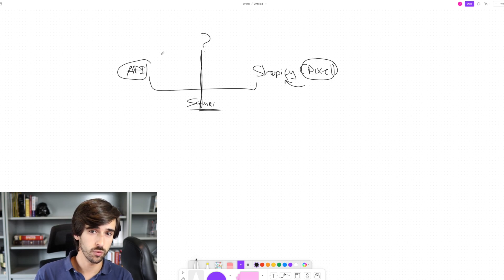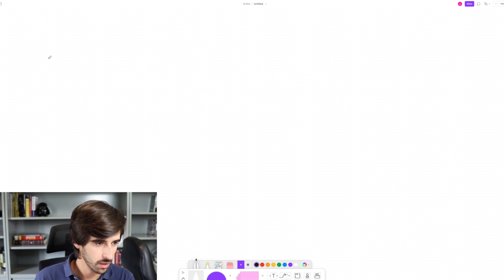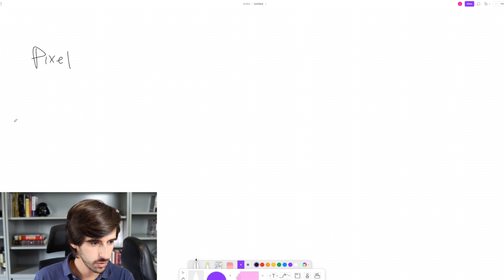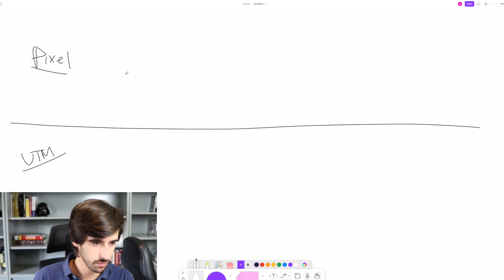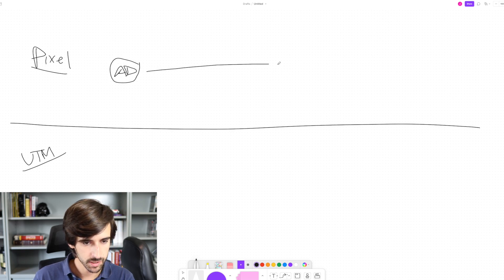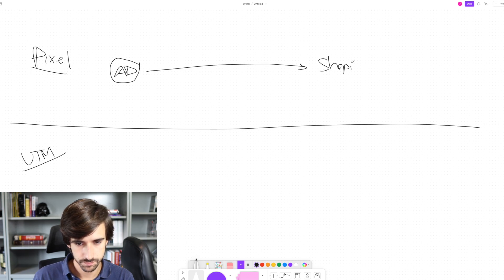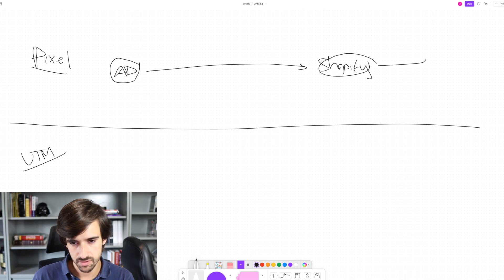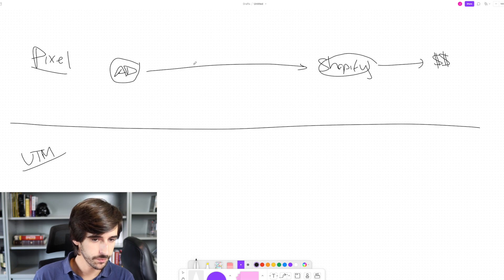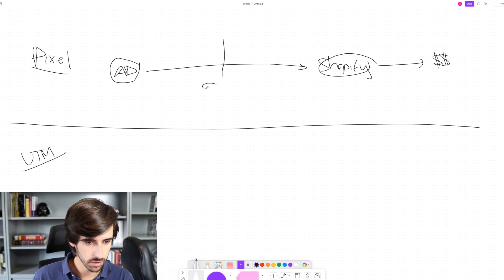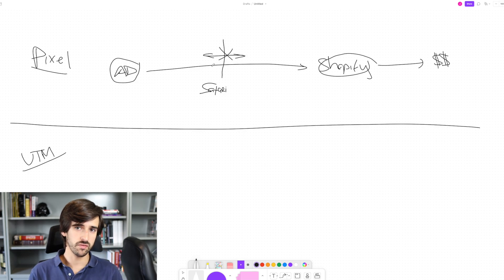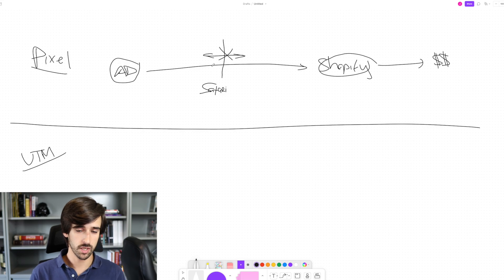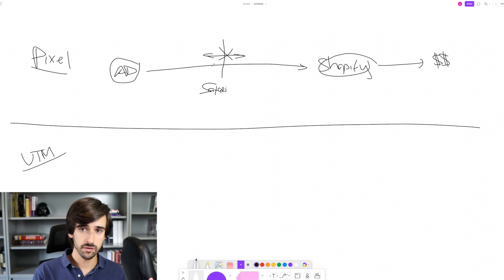Let's compare how UTMs work versus the Facebook Pixel. With the Facebook Pixel, you have the ad, people click it, go to your Shopify store, and take actions that have value — a sale or add to cart. The problem is there's a wall, like Safari, that doesn't let this communication occur between the Pixel code on your Shopify store and your Facebook API, because people have these privacy settings that forbid this communication.